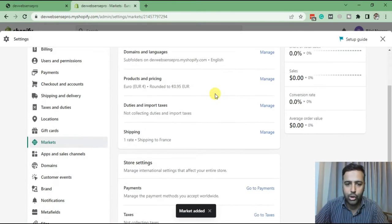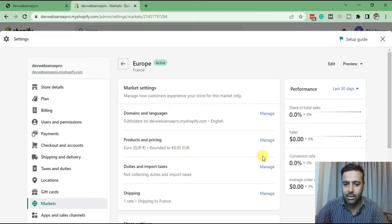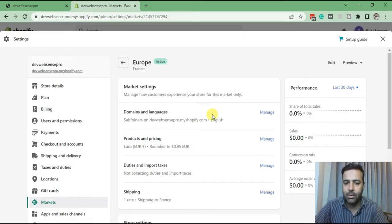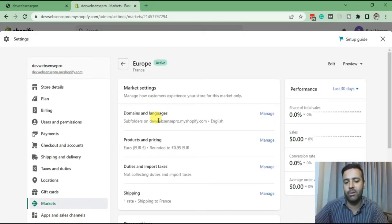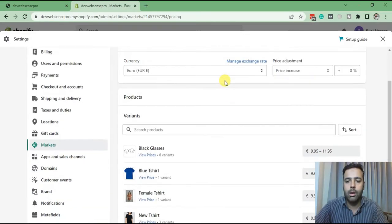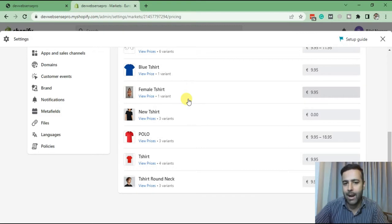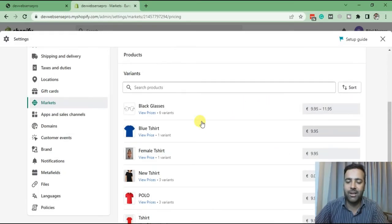Once the market is saved, you will be able to see settings for setting up different pricing, different taxes, and you can also select different languages for different markets. In this tutorial, I'm going to show you how to set up the pricing. Click on Manage. From there, you can see our product price is showing up. Shopify is converting from USD to Euro automatically based on its own calculation. We can set up fixed pricing for our product here.